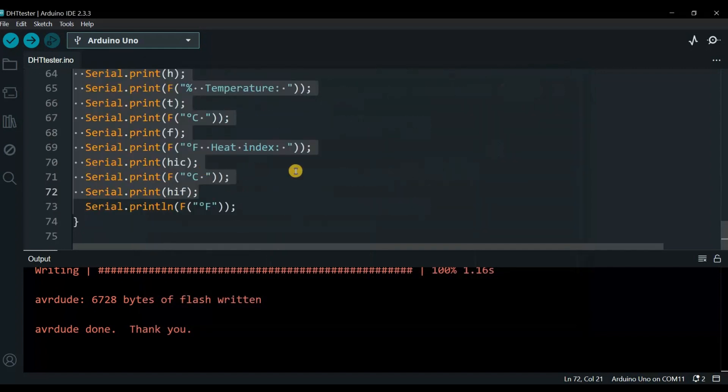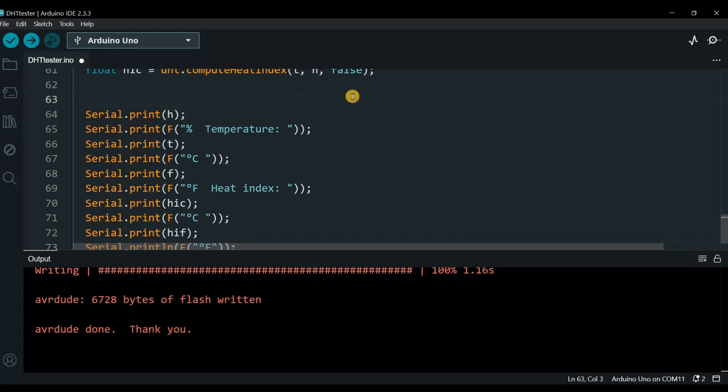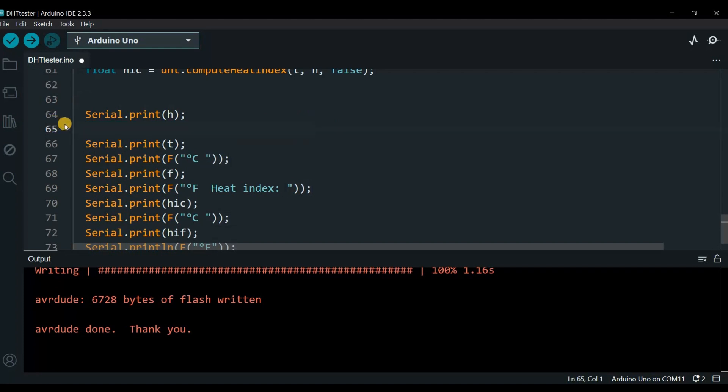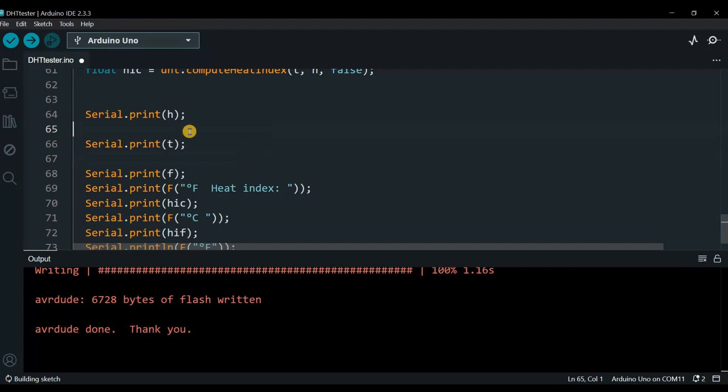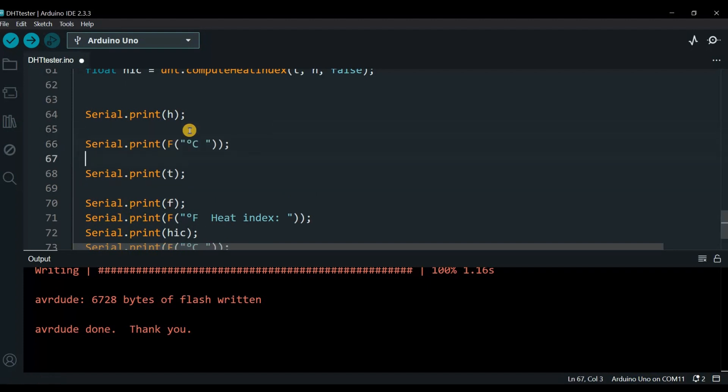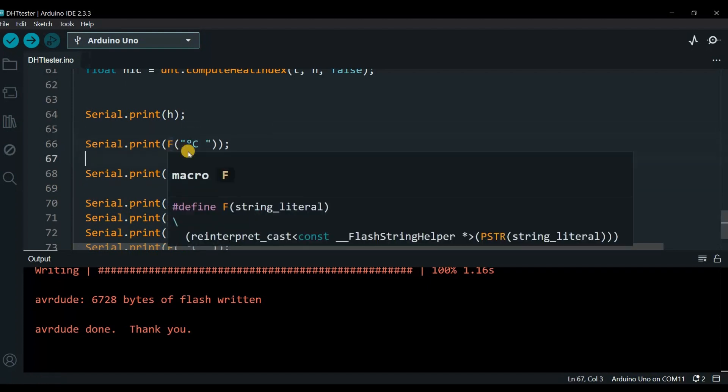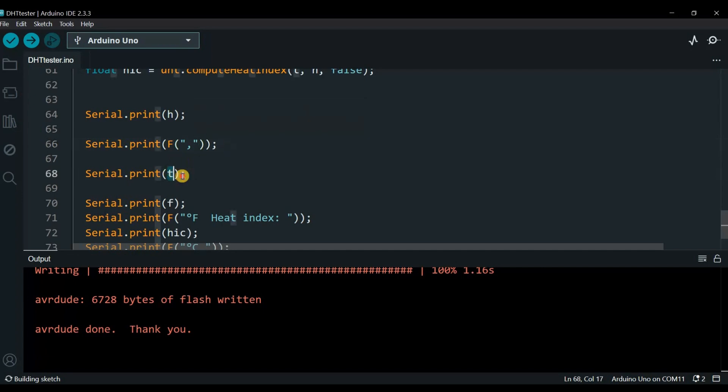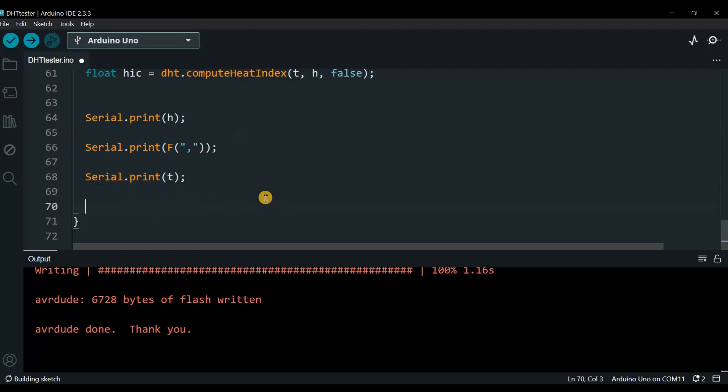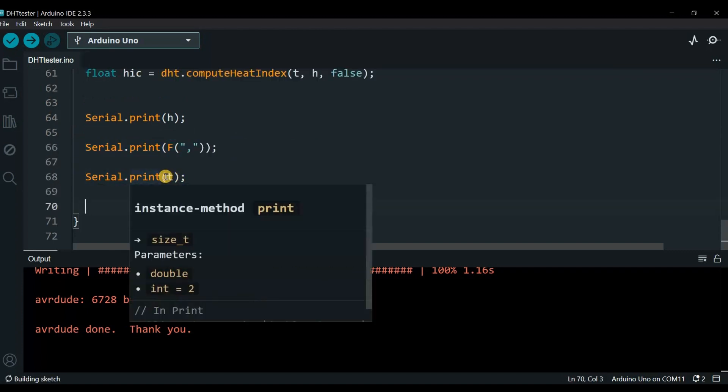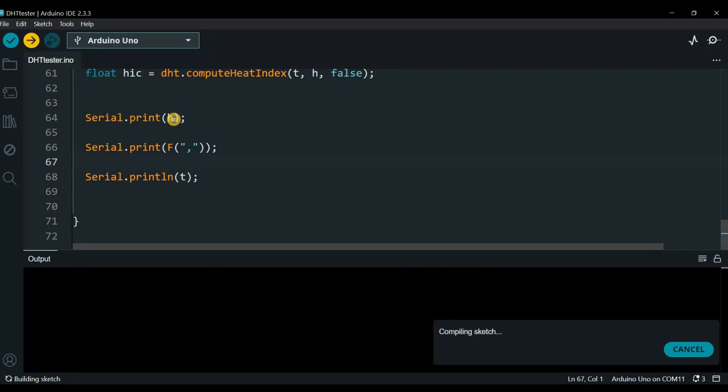Let's modify our data so we can plot it using the plotter. From the data, I'll keep the humidity. I'll delete the percentage. This one will be a comma. I'll just need a comma and temperature in Celsius. I don't need Fahrenheit, the heat index, and all these things. Make this one a new line. I believe that's it. I just need the humidity and the temperature. Let's test this one.